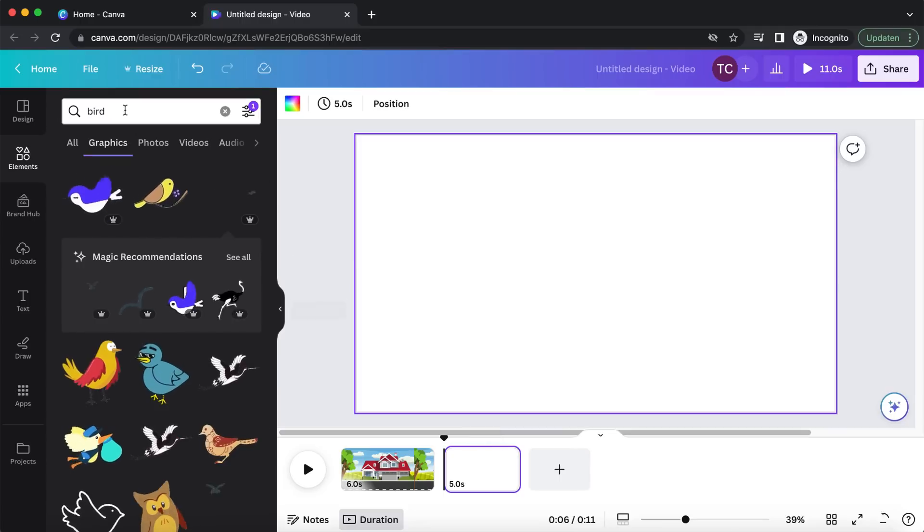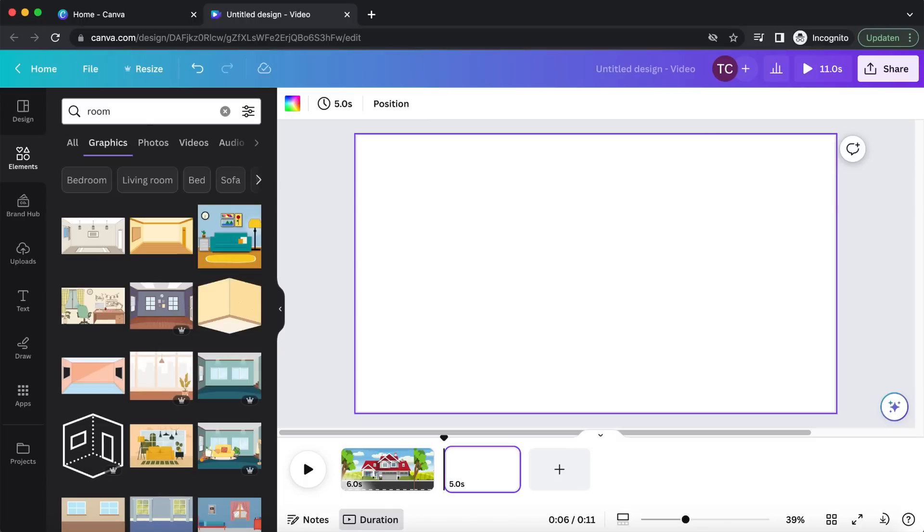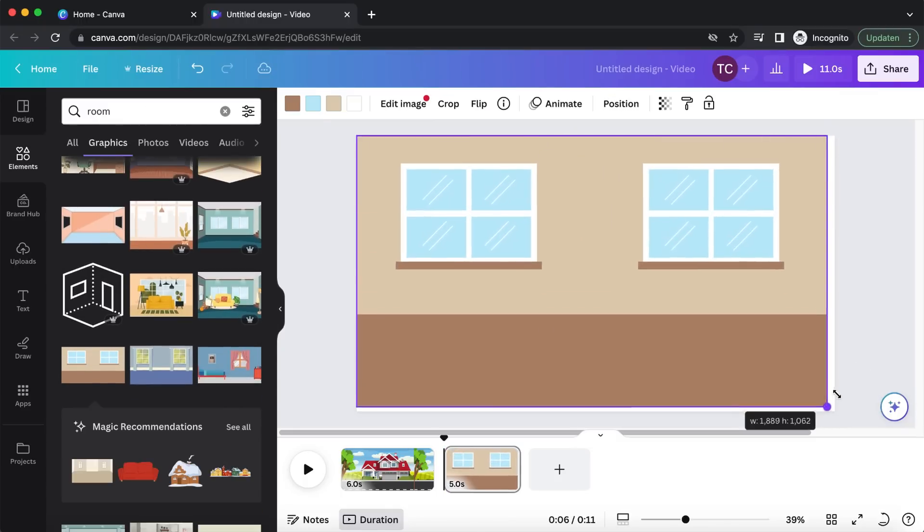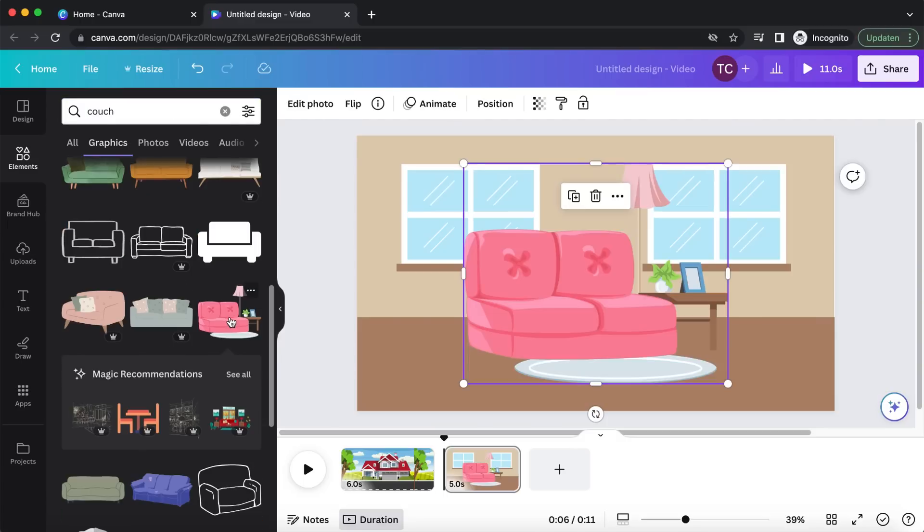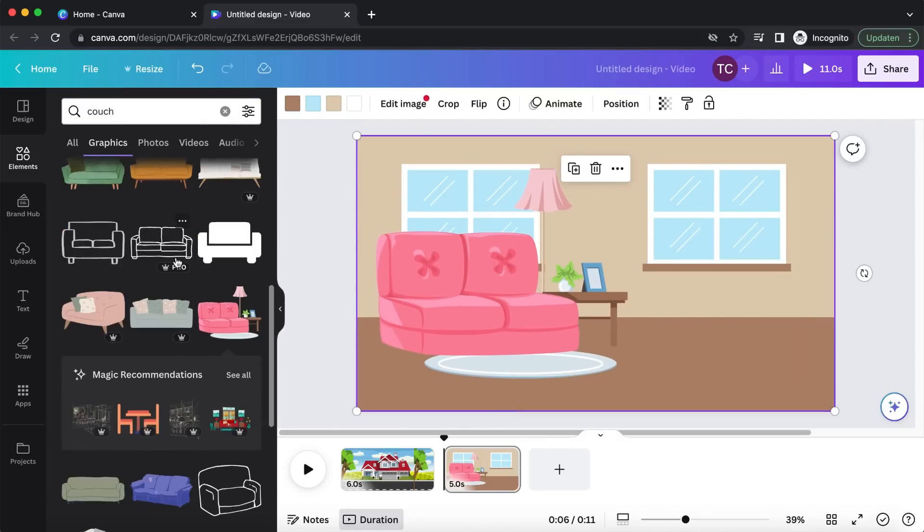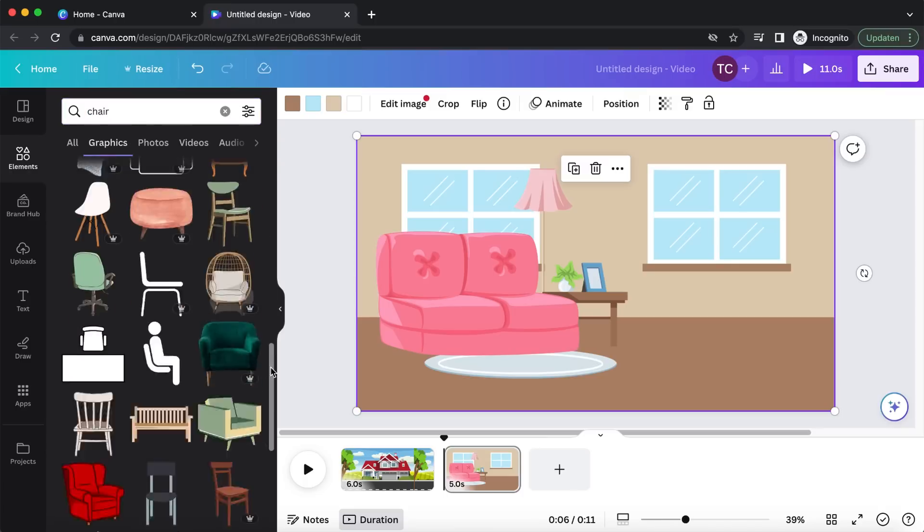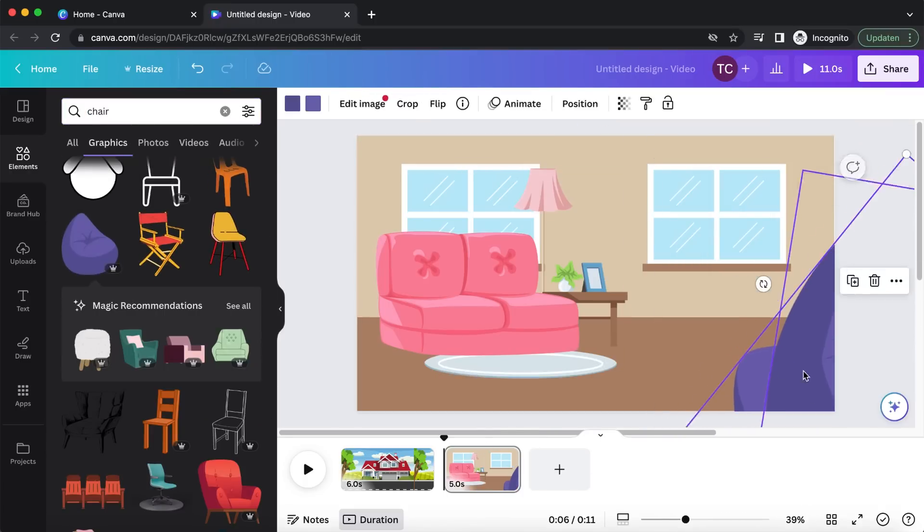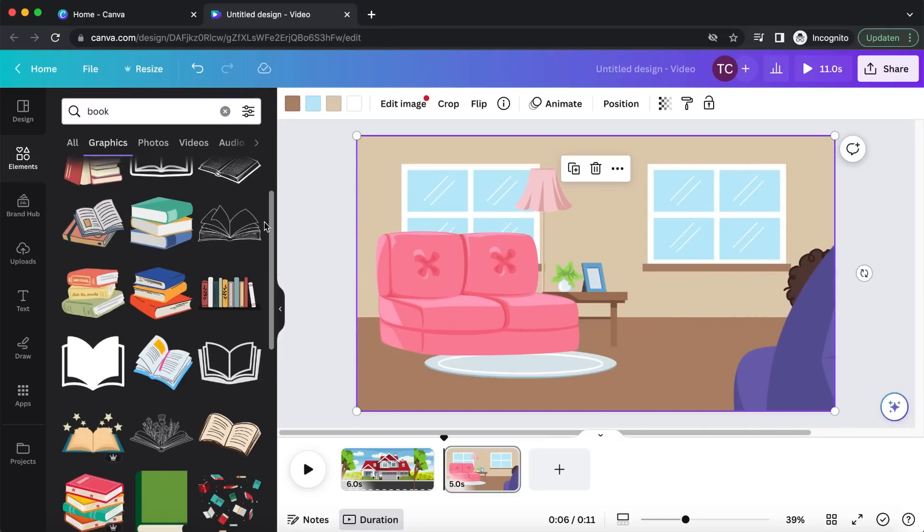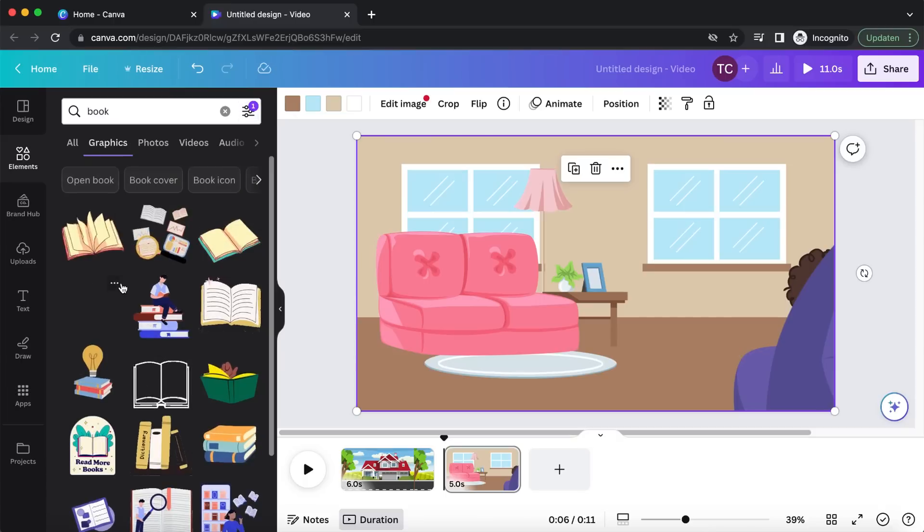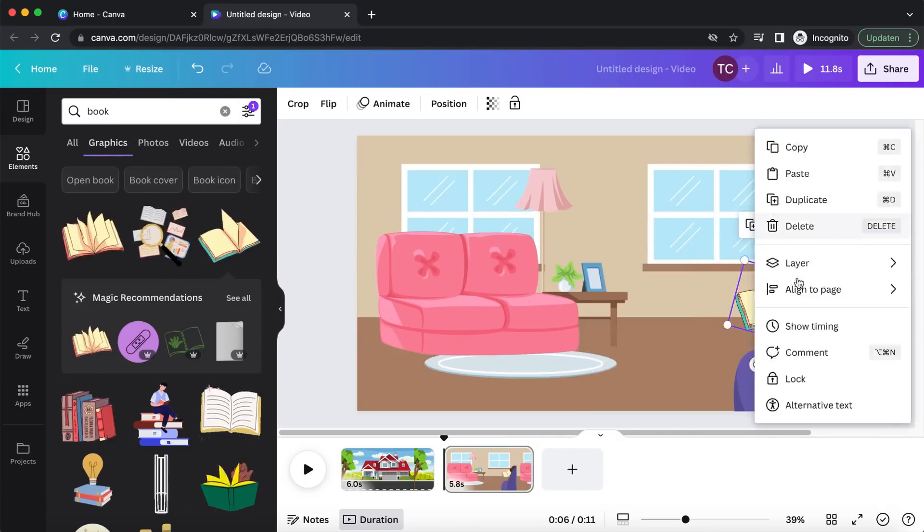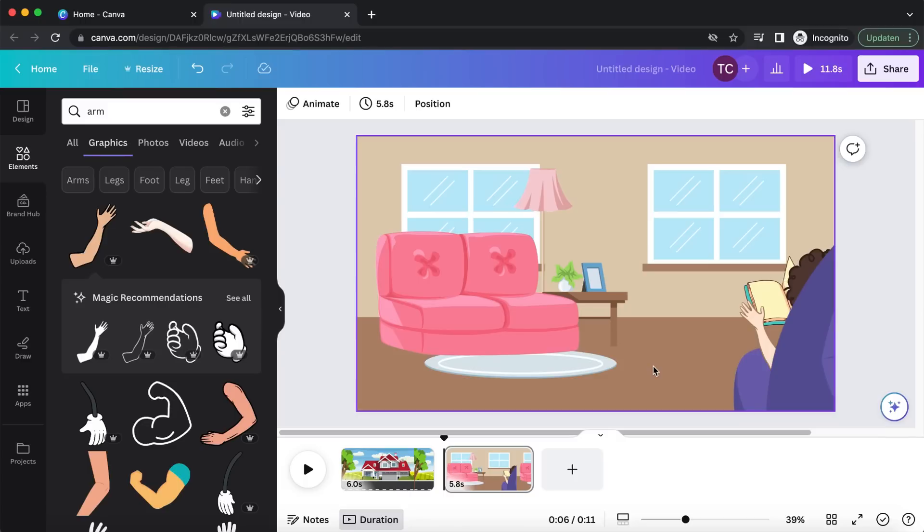Now, on to the next scene. This is taking place in the living room. Let's search for a room, and put in a couch. In this scene, the father is reading a book, and the son is trying to get the father's attention. We are looking at the back of a chair where the father is sitting. Let's create something ourselves. Add some hair, and look for a book. Again, let's use something animated to bring the scene to life. Now, I only need an arm, and this scene is done.